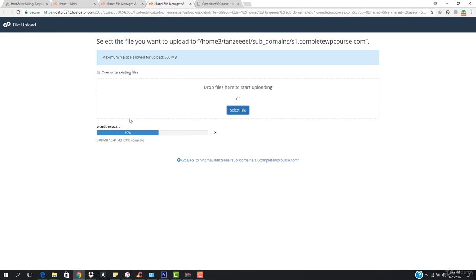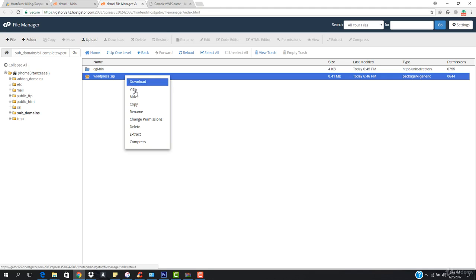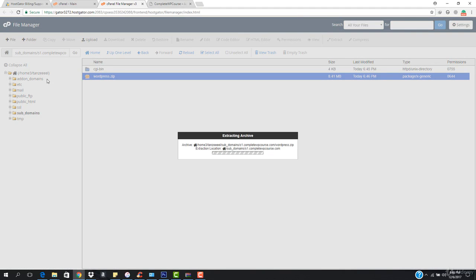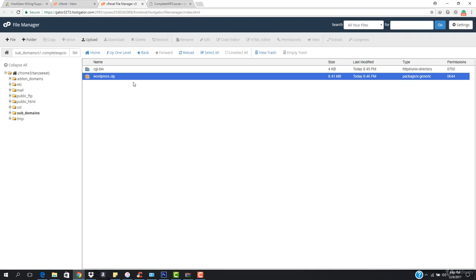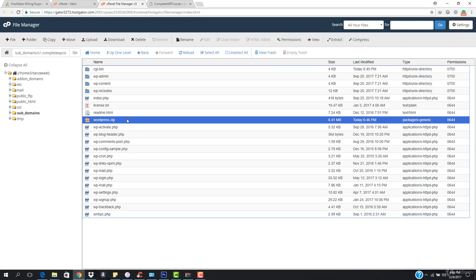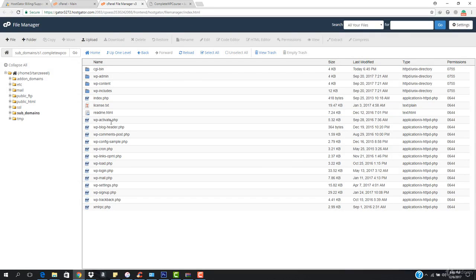After it is uploaded, we have to go back and extract it. Here it is extracted. Now I have to refresh this and remove the zip file — hit Delete and confirm. So check the file and hit confirm to delete it.